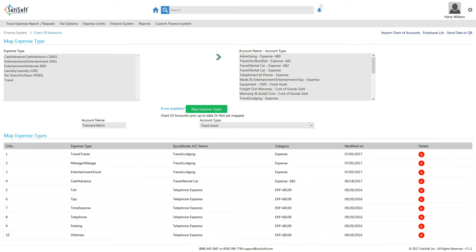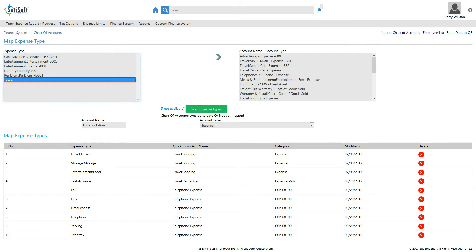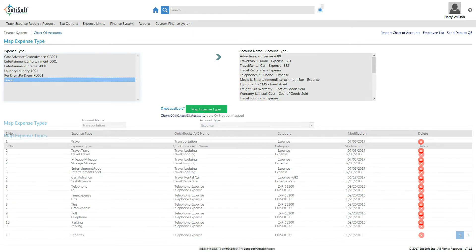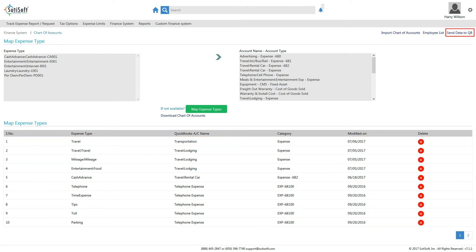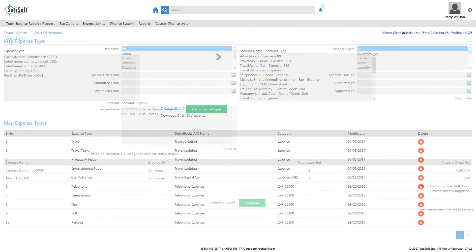Enter the expense in the Account Name field, choose the account type from the drop-down, and then select the corresponding expense category from Expense Type. Click Map Expense Types when done. The mapped expenses will be displayed under Map Expense Types. Click Send Data to QuickBooks in the top right corner to return to the export screen.